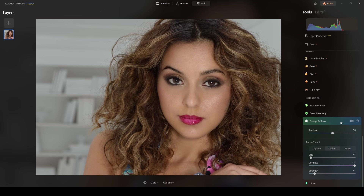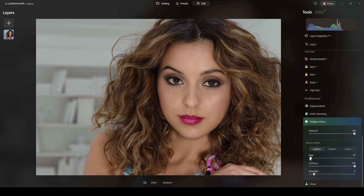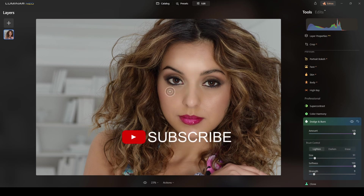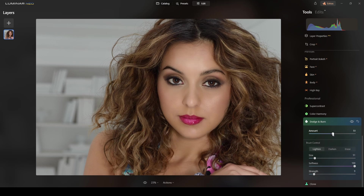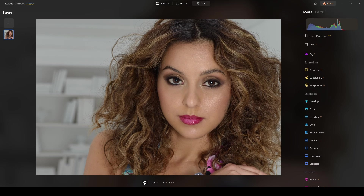I'll do one more dodge and burn pass — light mode again. I have the habit of working the T-zone area and cheekbones. Size 250, painting over the T-area, cheekbones, and general facial structure — that's my general practice. Comparing before and after: from here which is not bad, but this one is better.